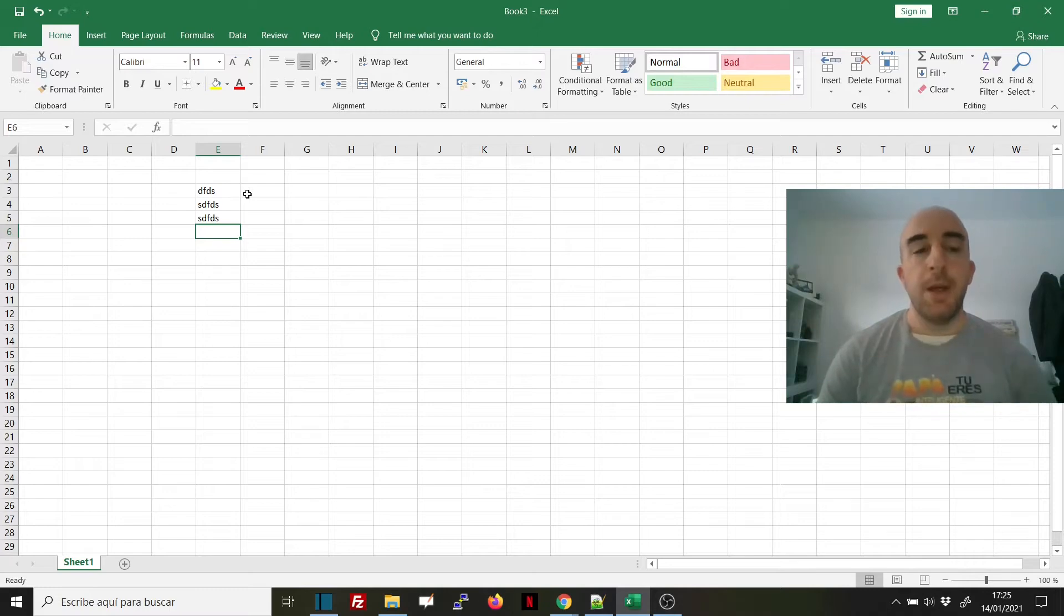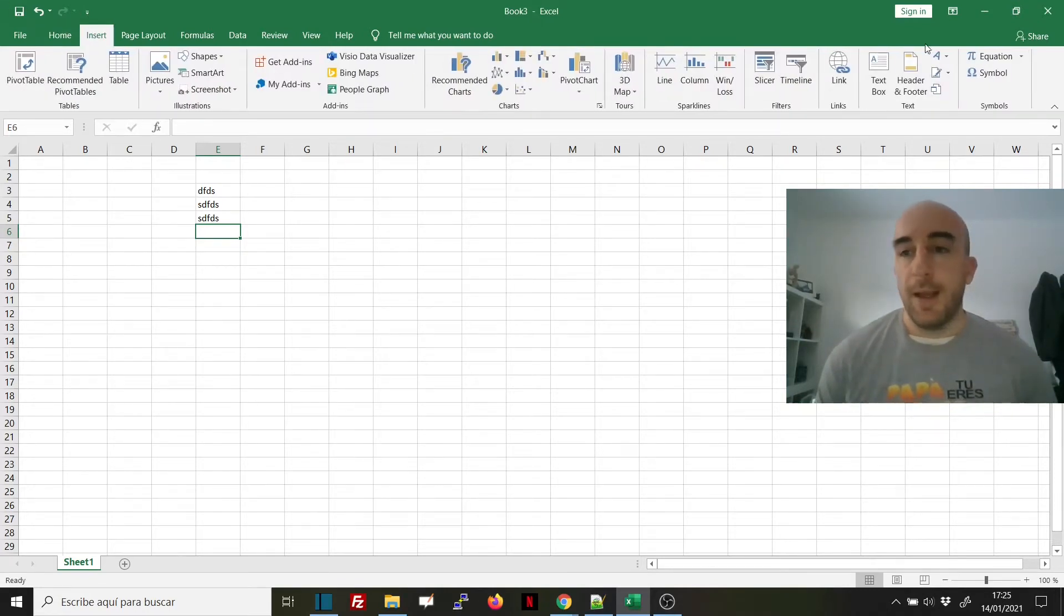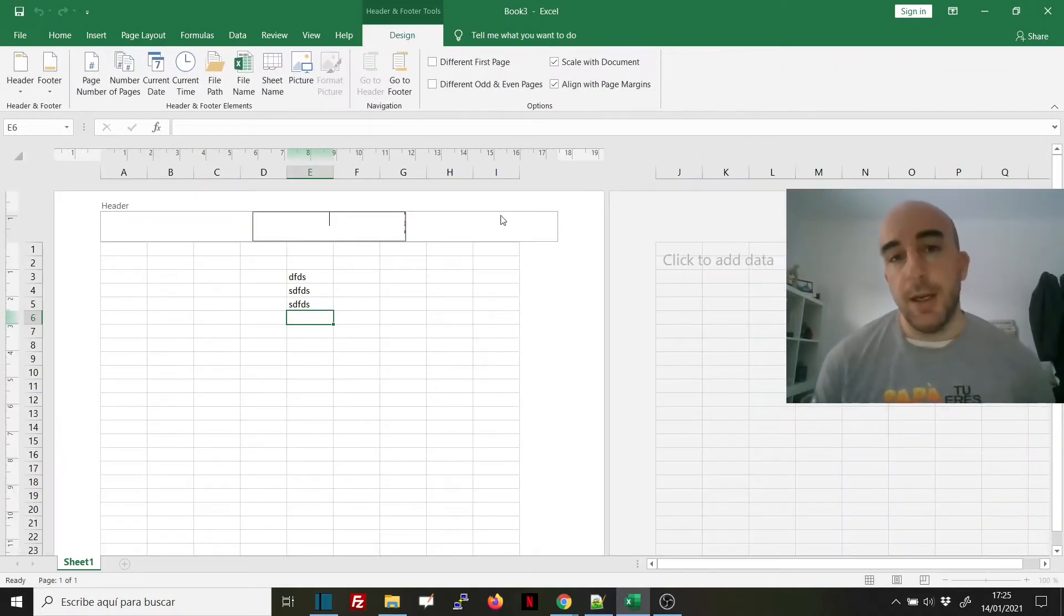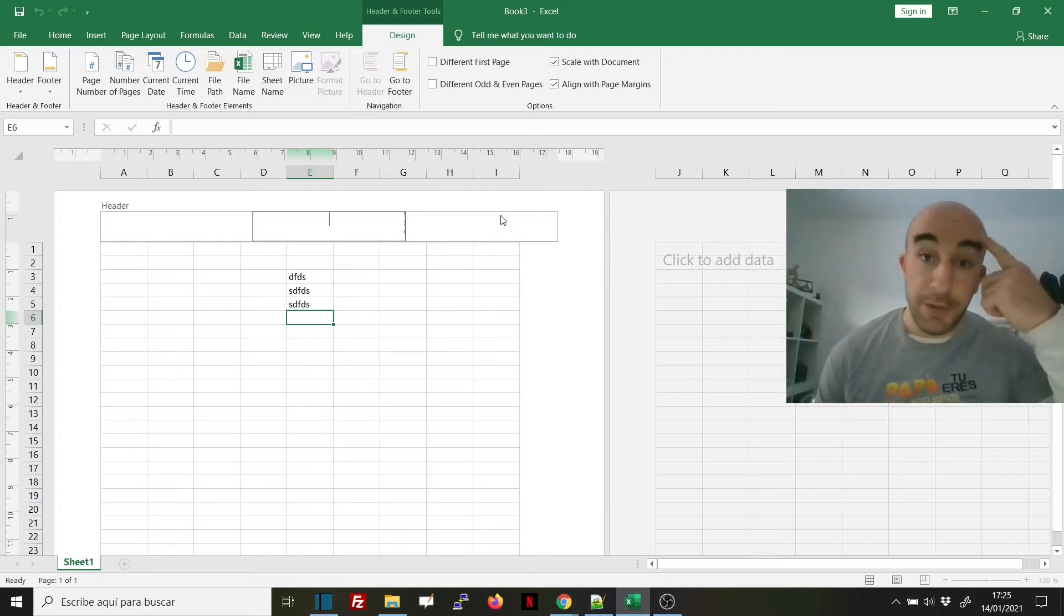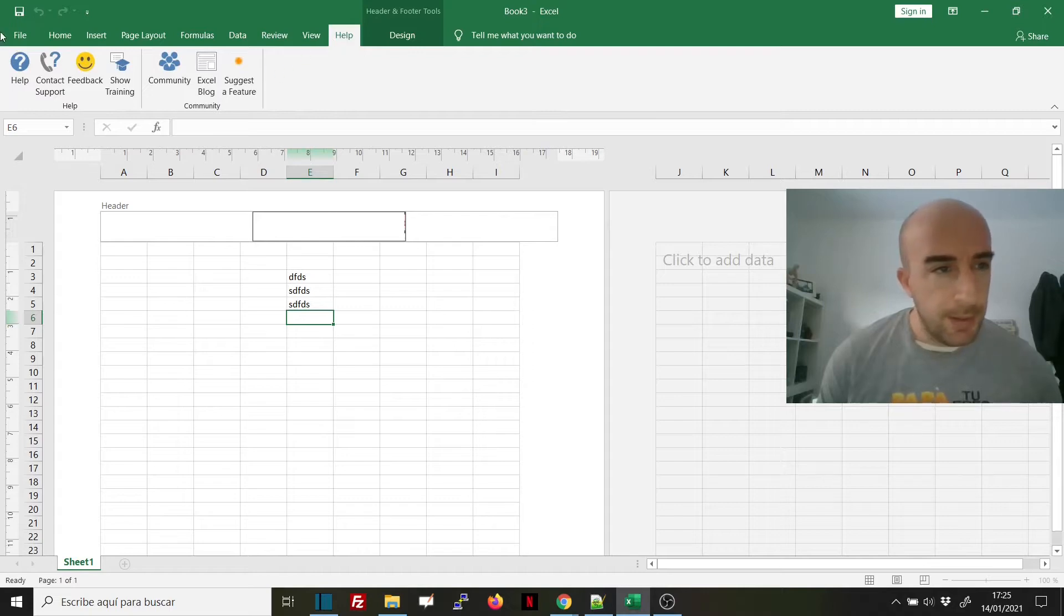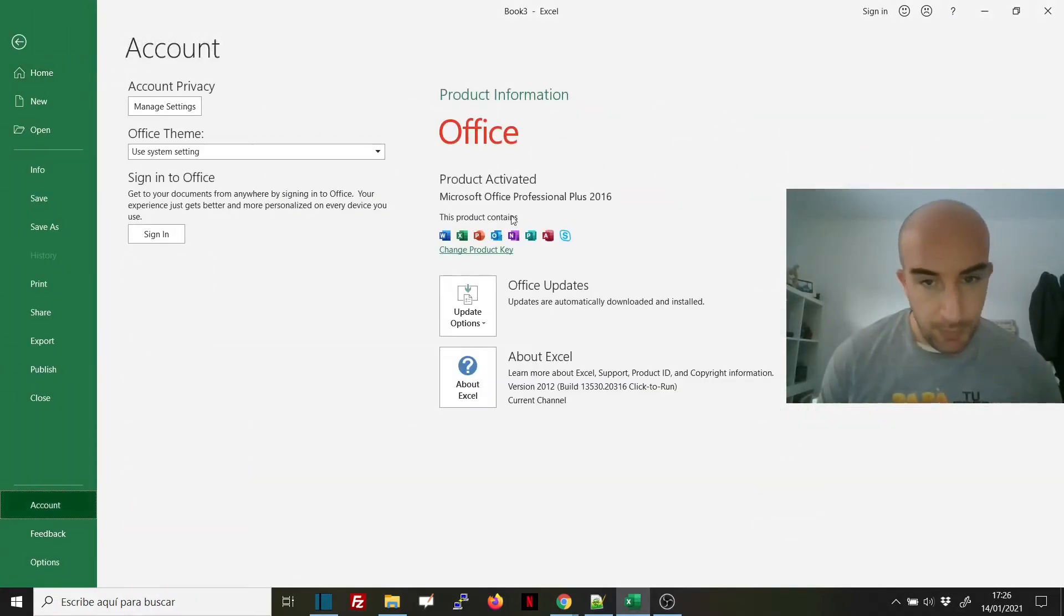The most common way is to go to Insert, then Header and Footer. I must say that this can change in the different versions of Excel. I am showing it to you in Excel 2016.